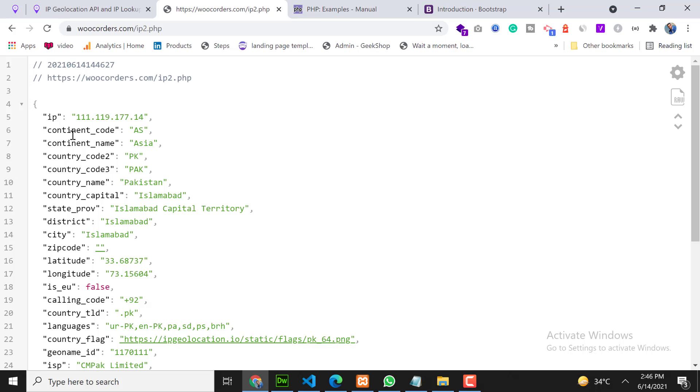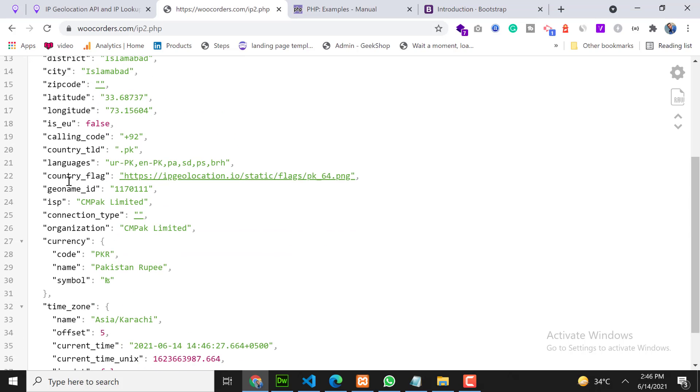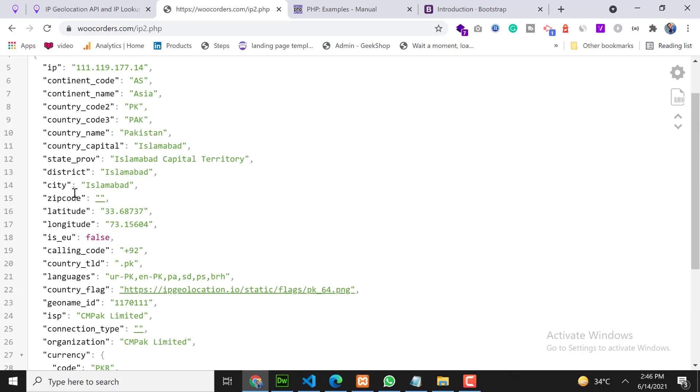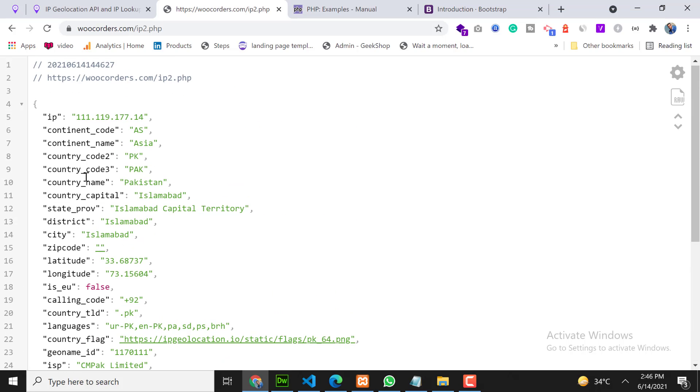From the API we are getting a lot of response. We are getting a lot of details here - timezone details, currency details, lots of details. So we can use any details from here.